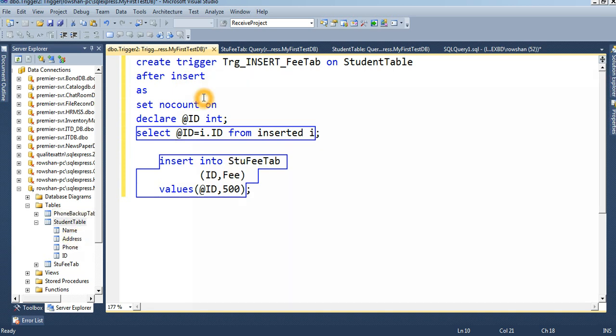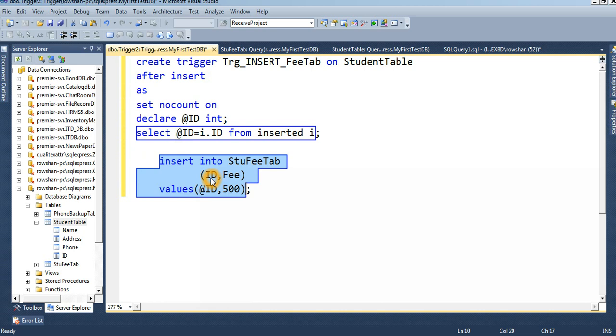The operation will execute - INSERT INTO student fee table, this student fee table. And the ID, which ID we just, we just have, we will create in a student table. The ID and fee automatically create in the student fee table.